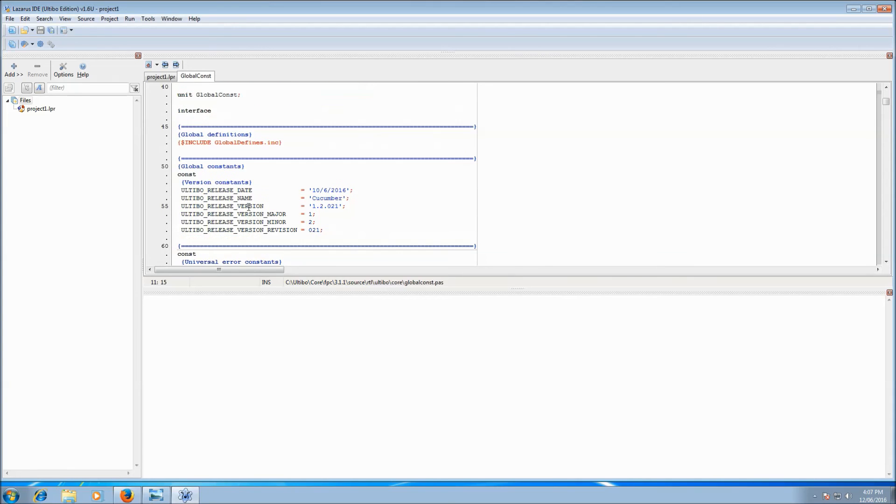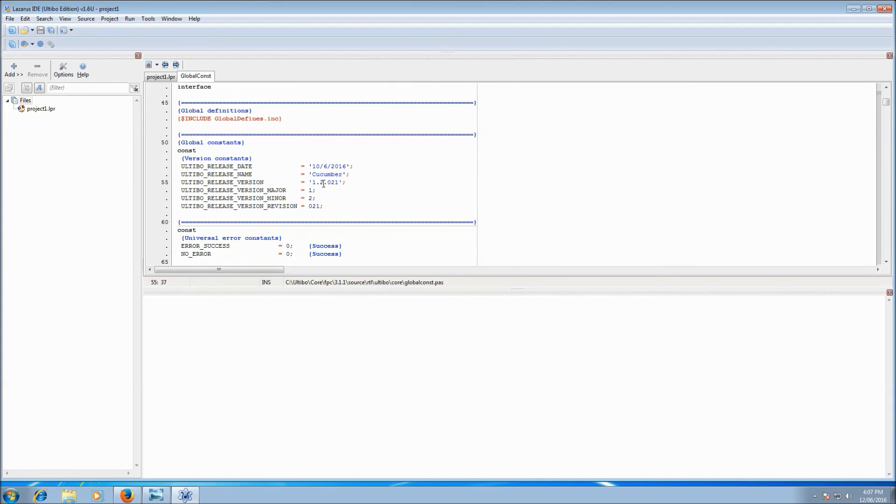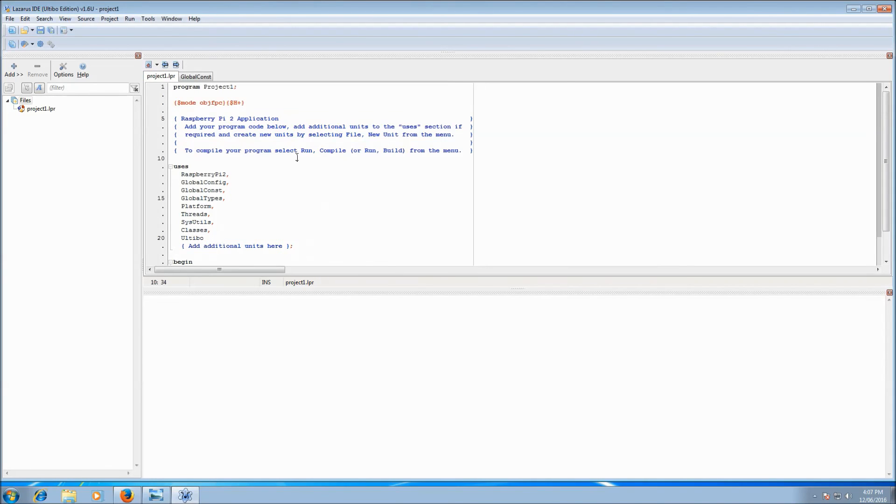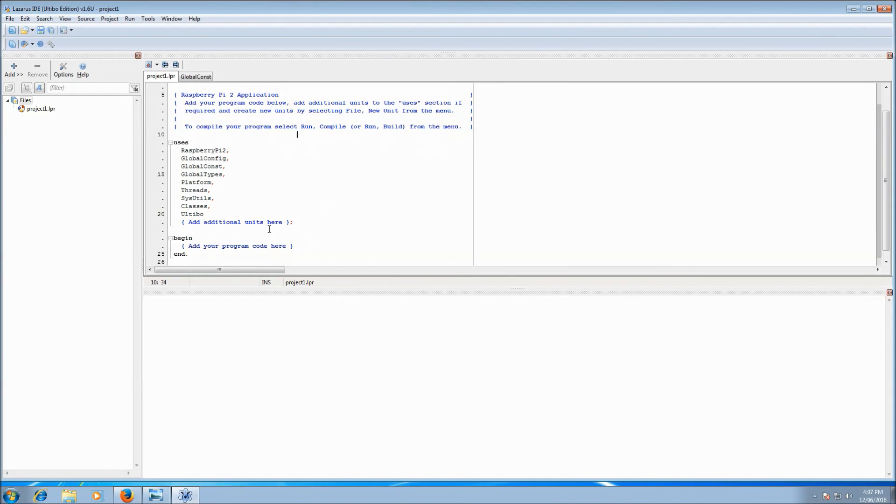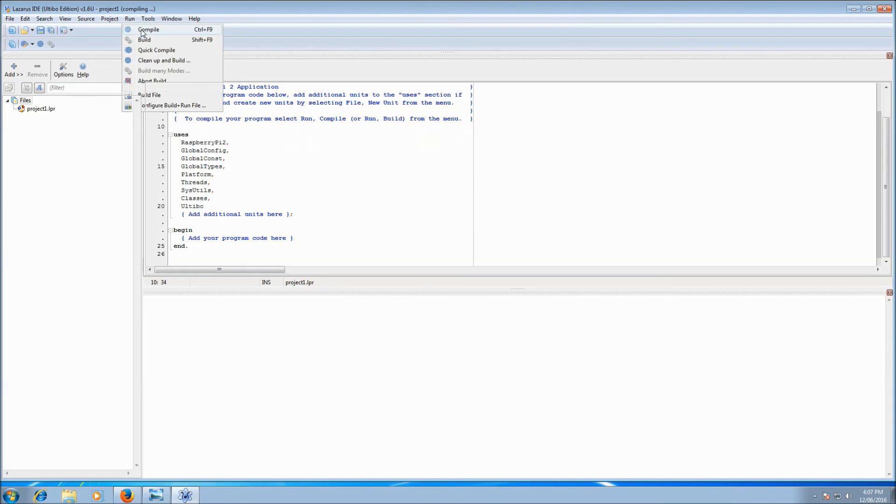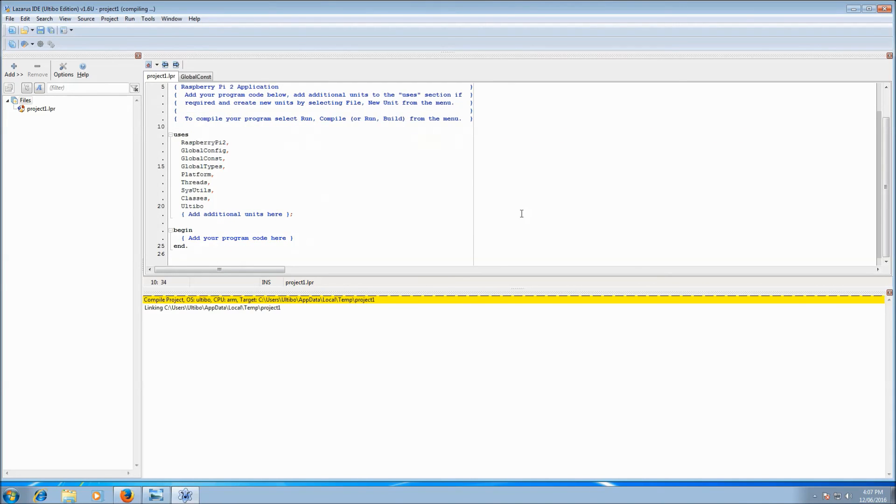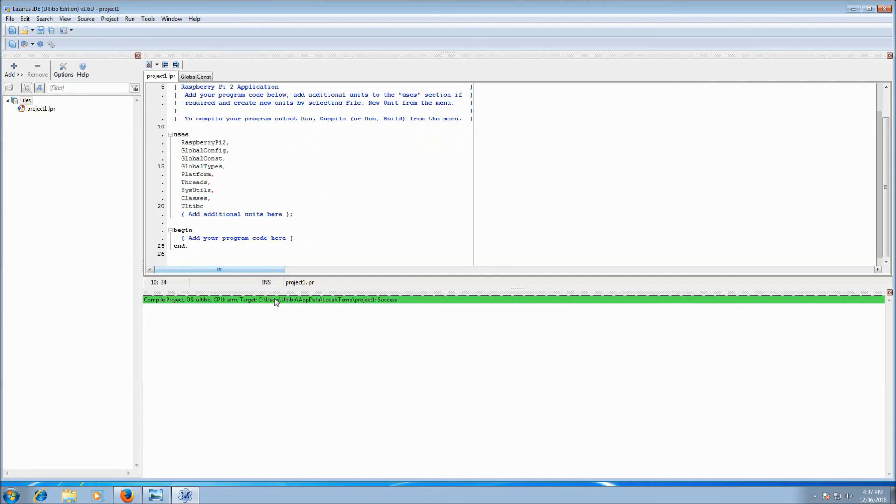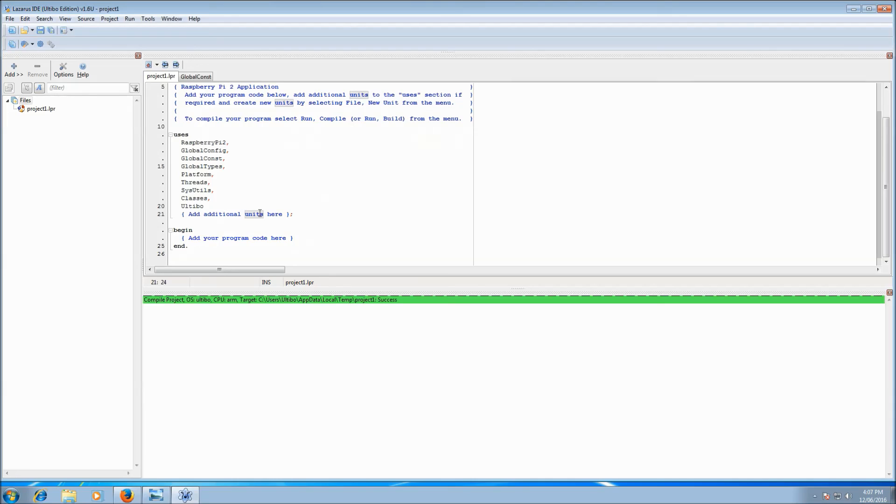And now if we scroll down through the header, you find that we're on 1.2.021. So we've updated our version, our new empty Raspberry Pi 2 project. We can go run, compile, and we get success. That project won't do much, but it succeeded. You've got the new RTL. You're all up to date.